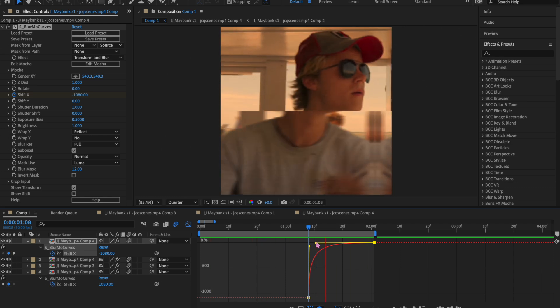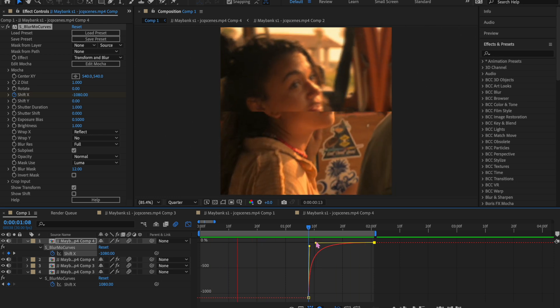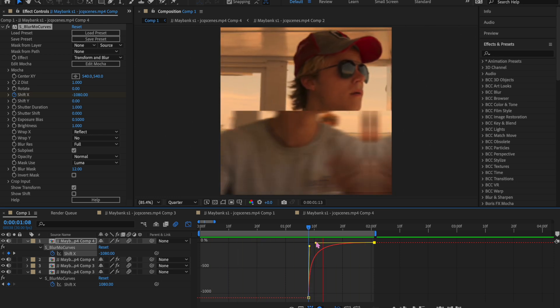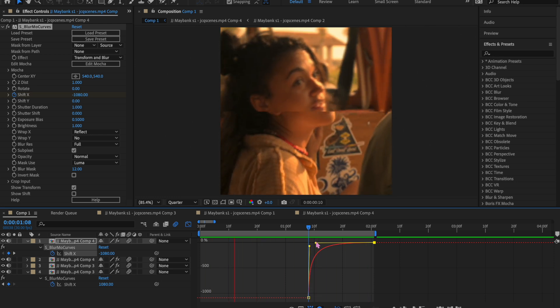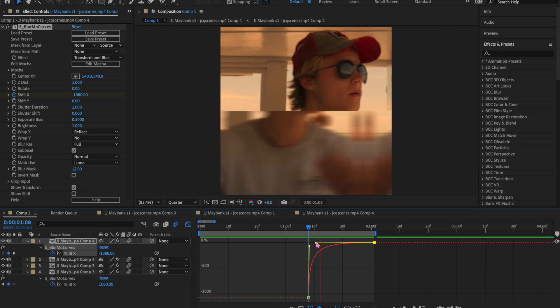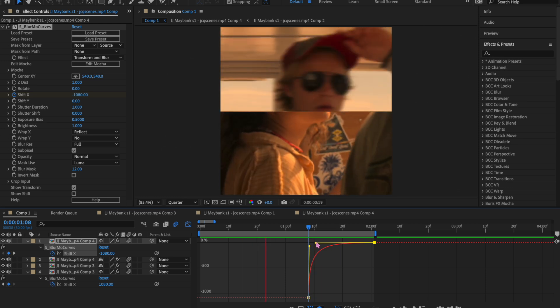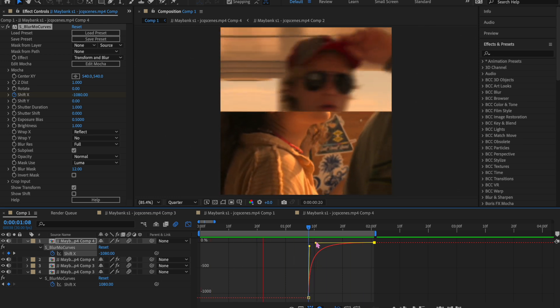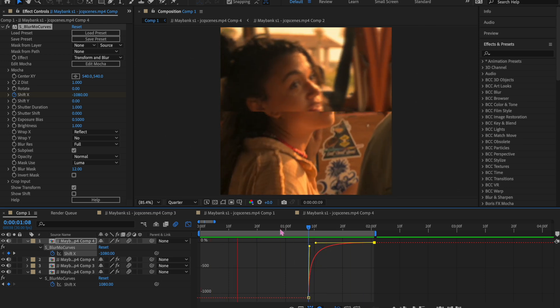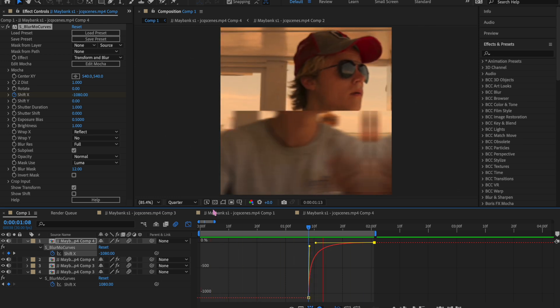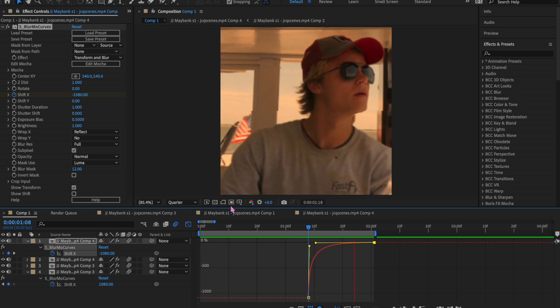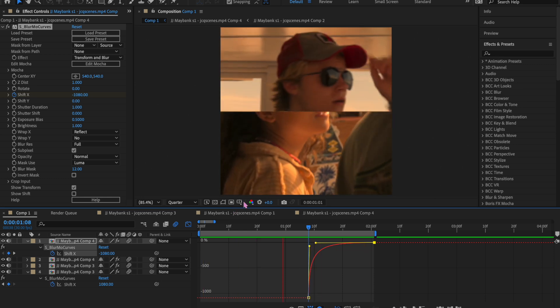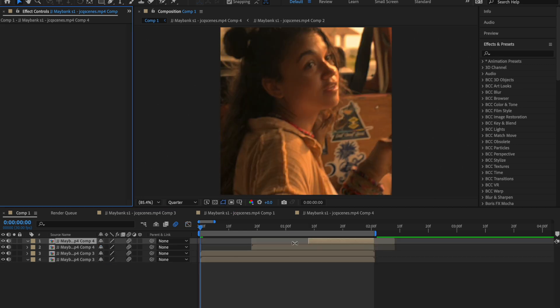So it should look something like this. It'll look smoother once you add, you know, optic compensation, zoom out, warp, et cetera. It'll look much better, but for now this is what we have.